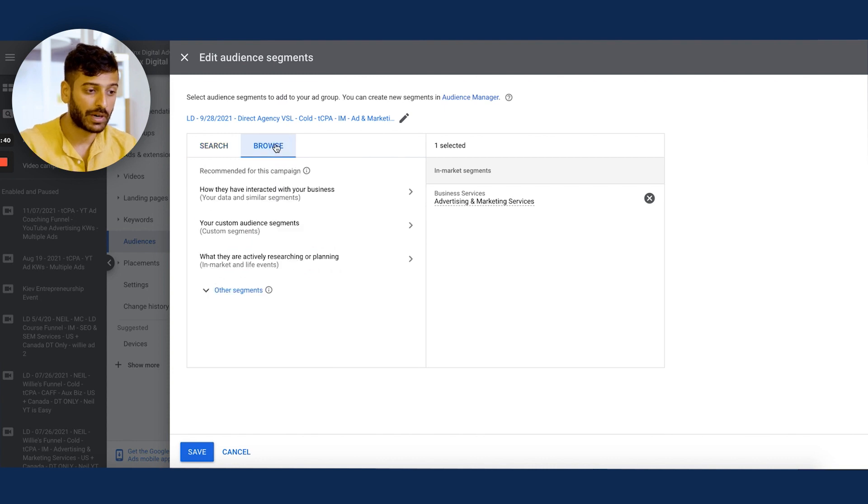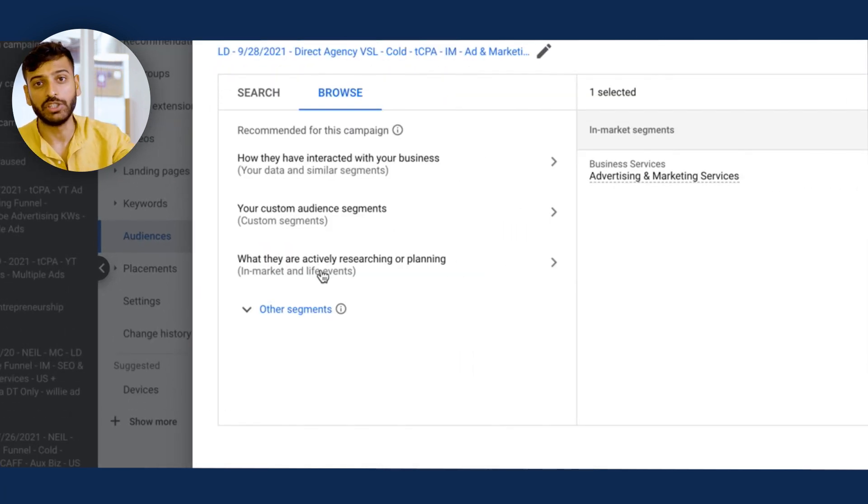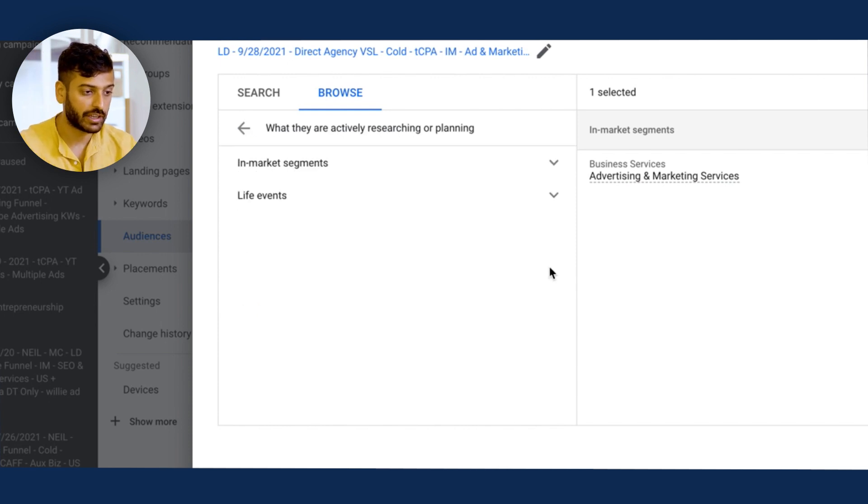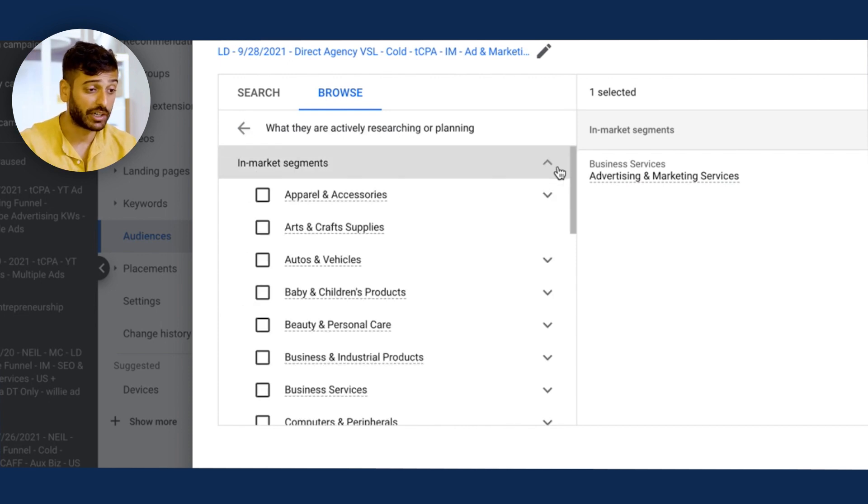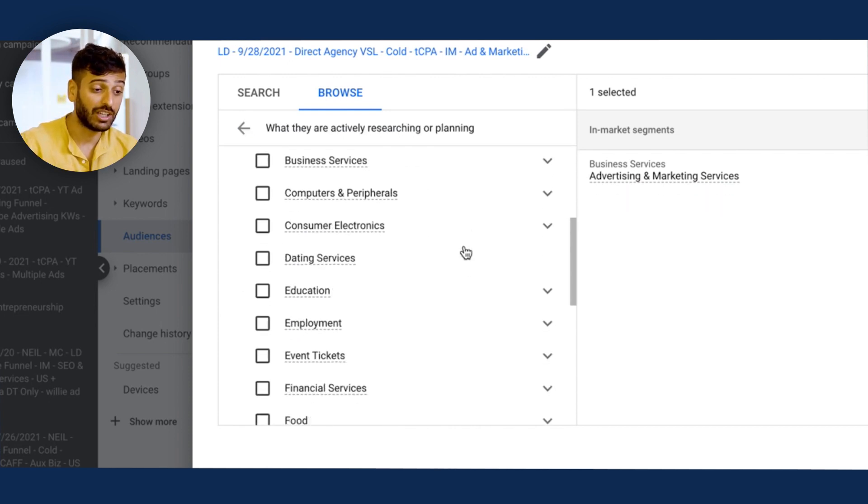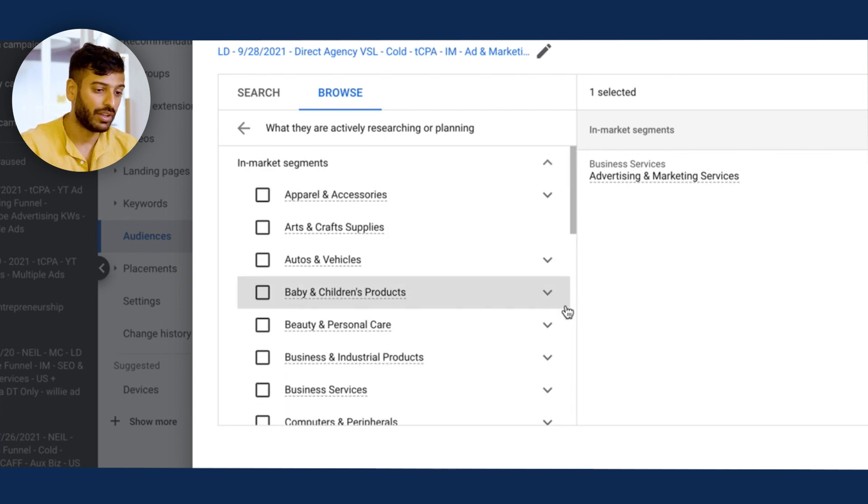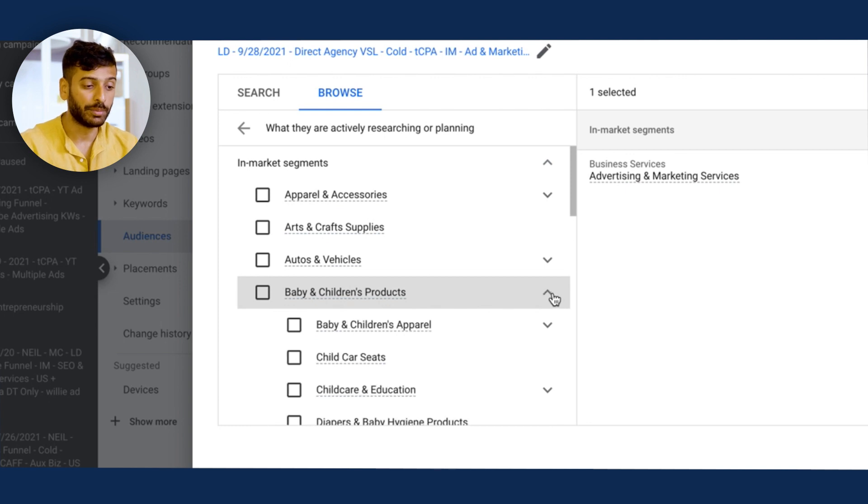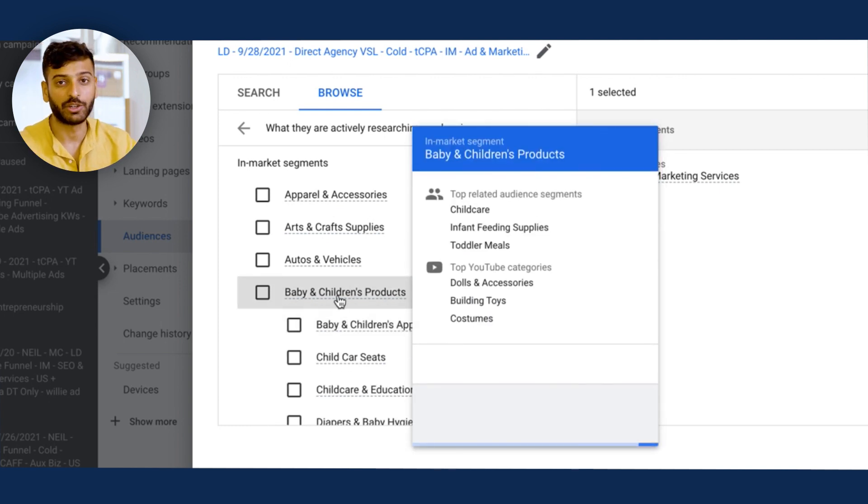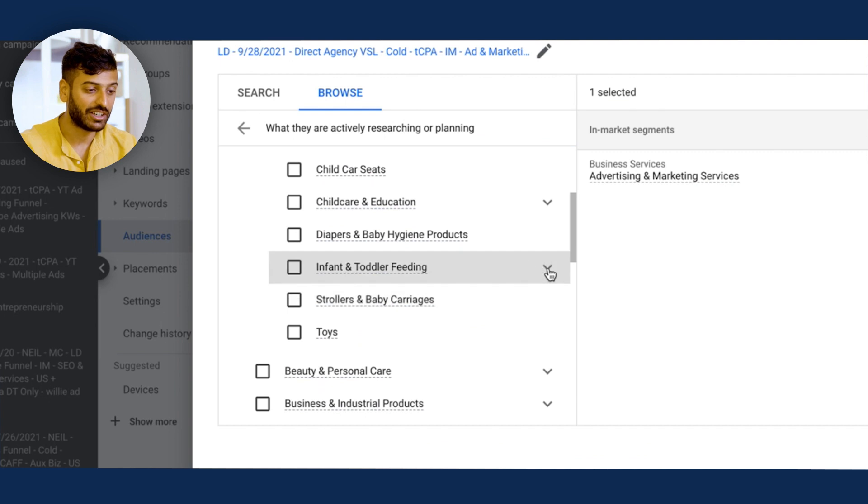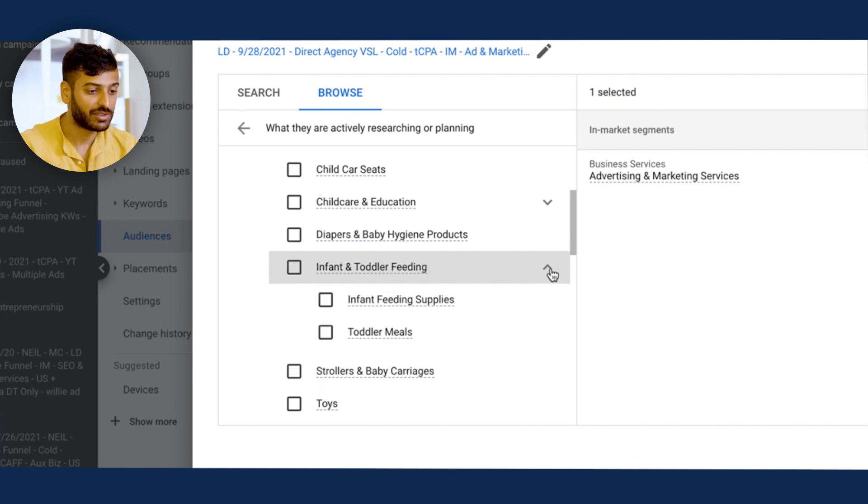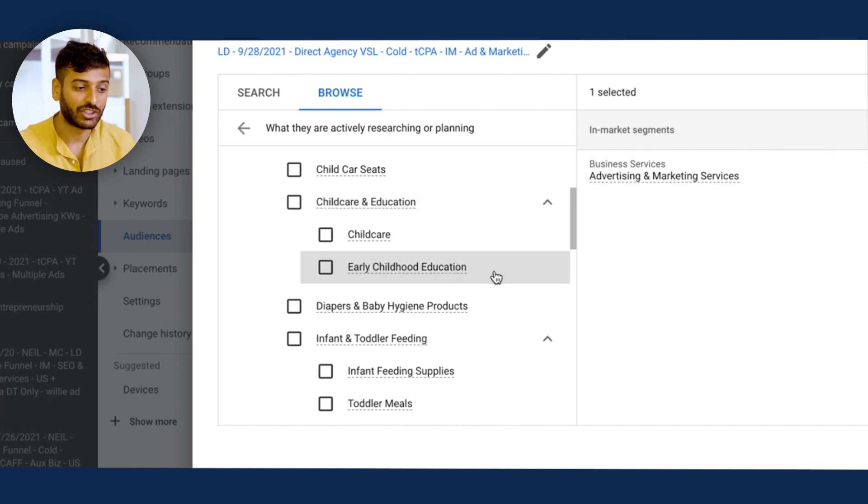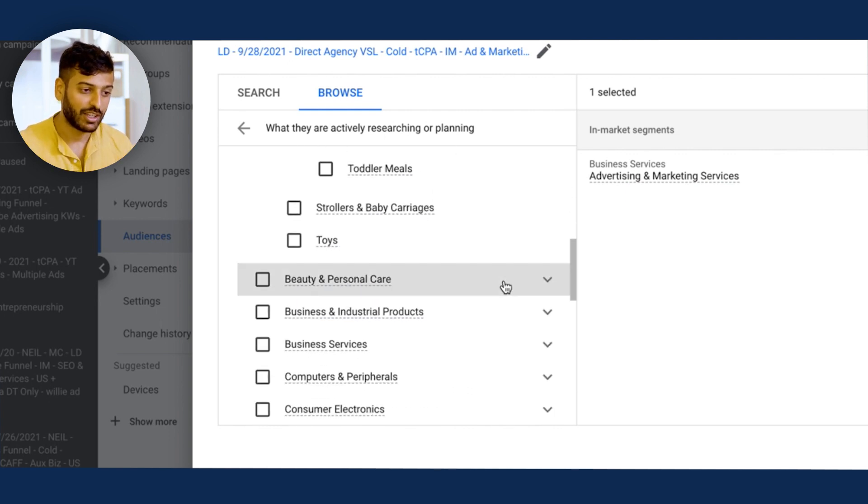You'll go into browse, and then you'll go into what they're actively researching or planning. Once you click on that, you'll see in-market segments. And you'll see there's a lot of different segments. So for example, if you are selling an e-commerce product for new mothers, you can see there's a baby and children's products category in here. As you can see, there's even sub-niches. You have child care education, early childhood education, you have diapers, you have toys.